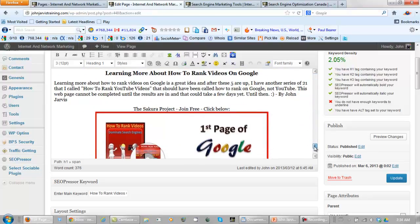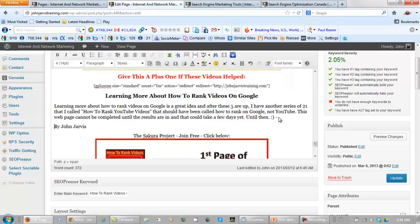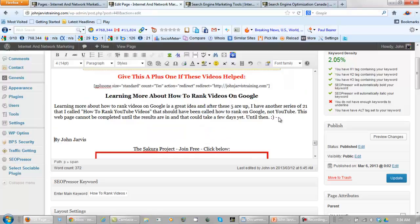Down at the bottom of this page, I have this web page cannot be completed until the results are in and that could take a few days yet. So what I will do right now is change this up a little bit.